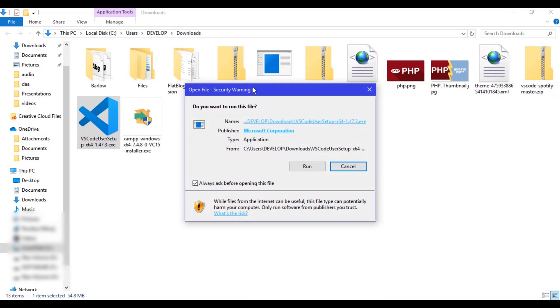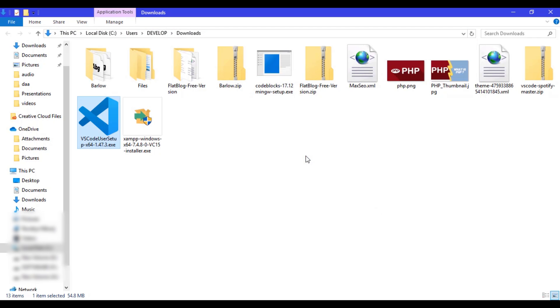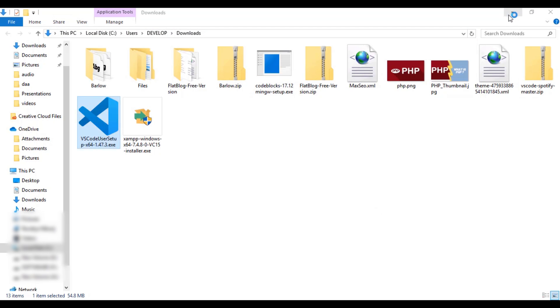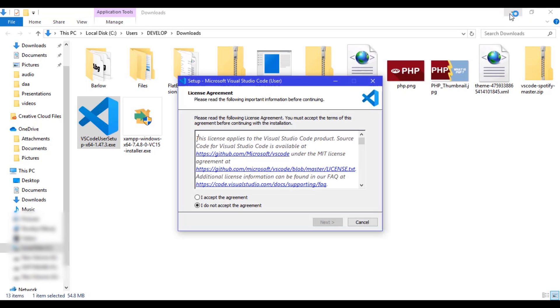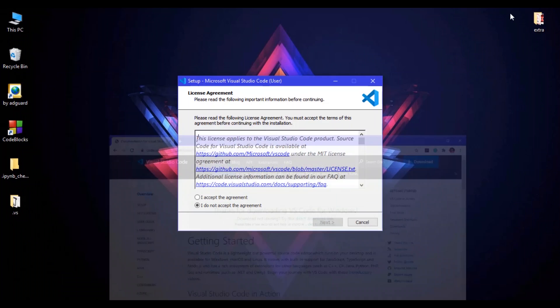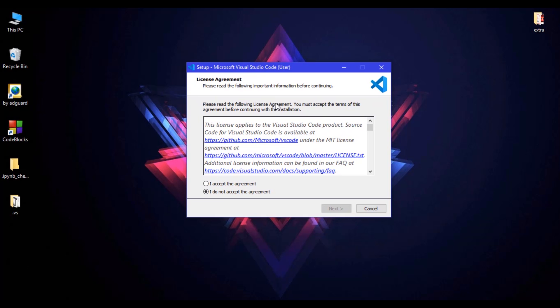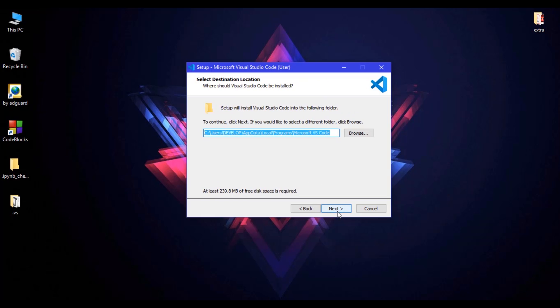It will ask to run, just click on run. Let me minimize this screen. In here you will get the license agreement window. Just click 'I accept the agreement' and click on next. Here is the default location where VS Code will install.